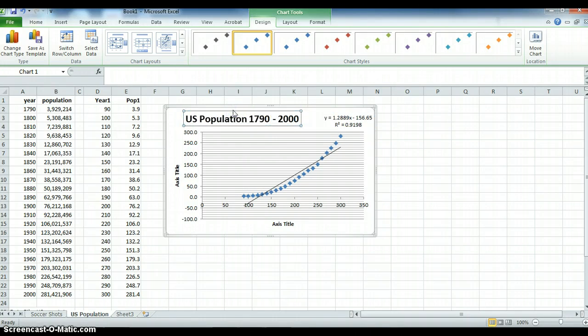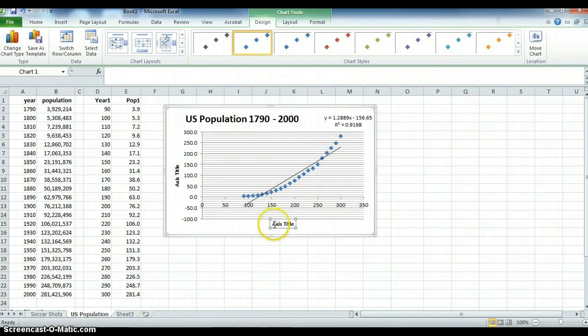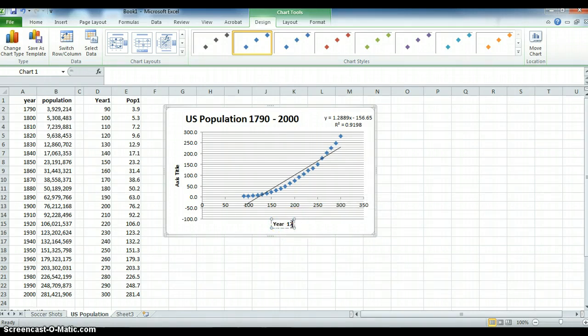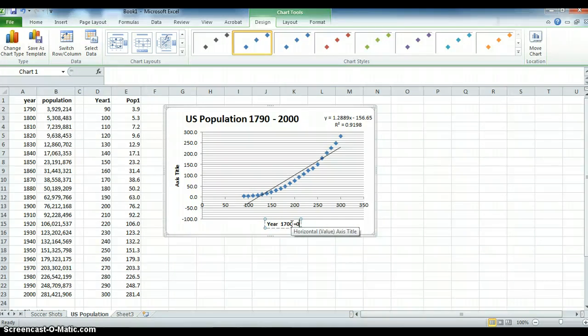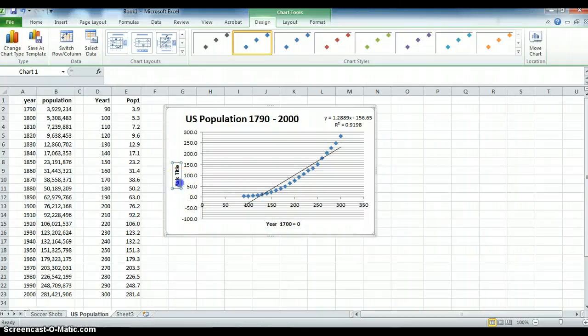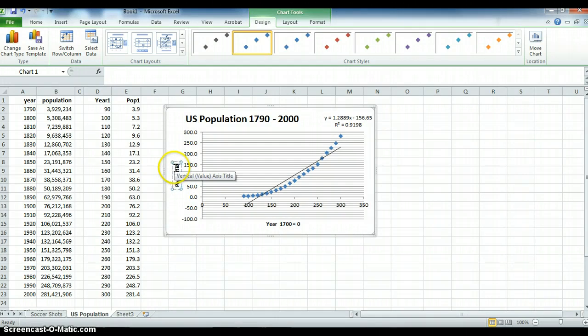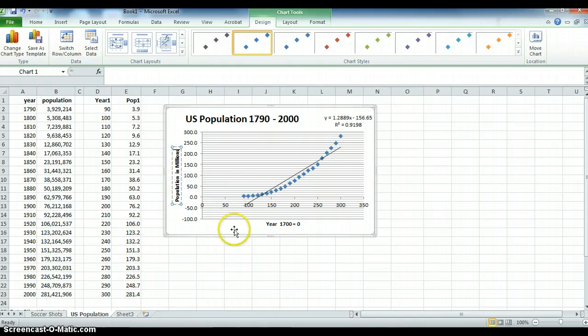One thing that I'd like to see in problems you turn into me is this is year 1700 equals 0 so that tells us year 1700 is 0 and this is population in millions. It's always good to label your graphs so that whoever is looking at it can understand.